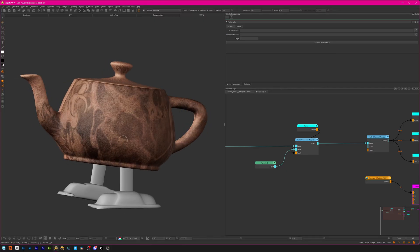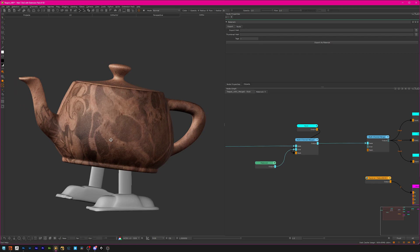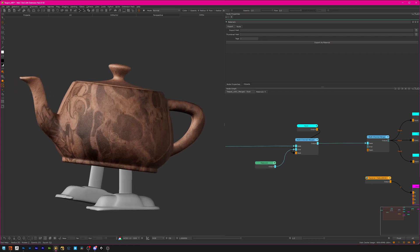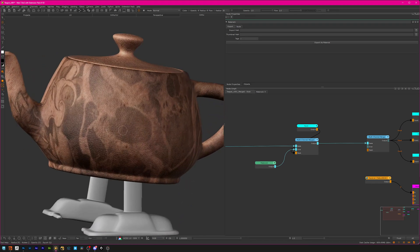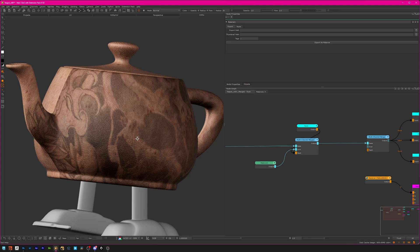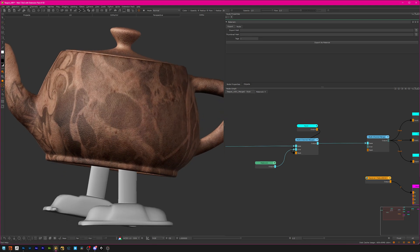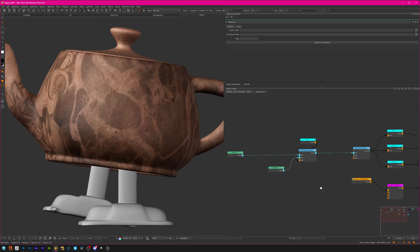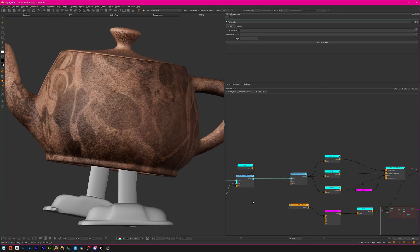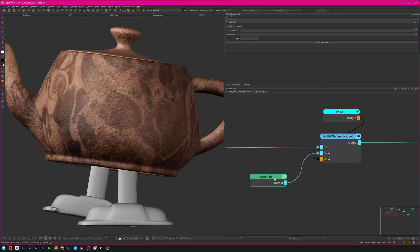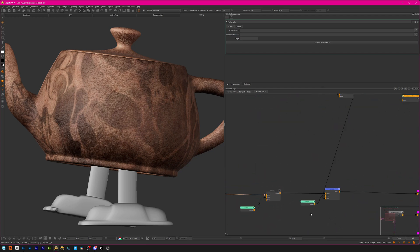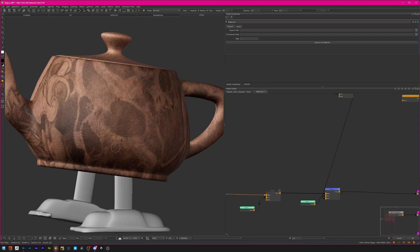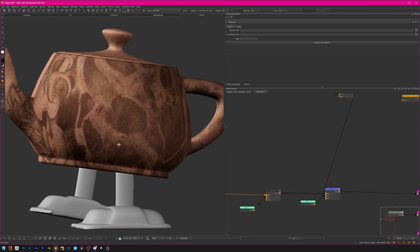Here in Mari we can see the Pixar teapot which I have applied a skin material to. I have a super basic sample scene with just the skin material created, and we want to make our part four texturing setup here.